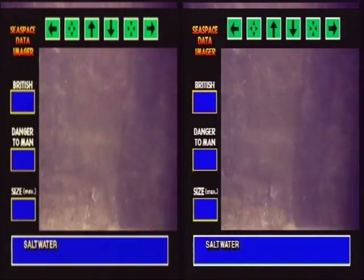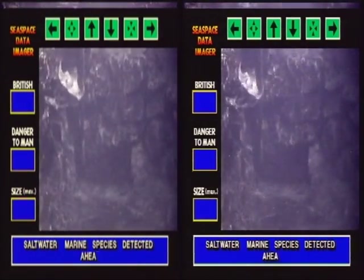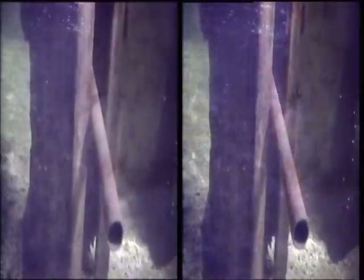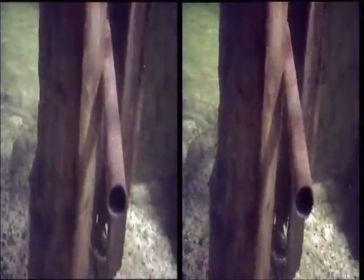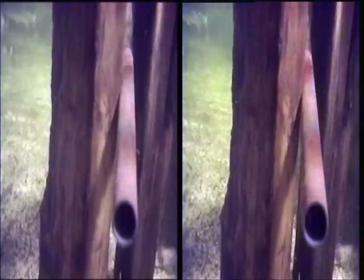OK, hold tight now, I've got control. Saltwater marine species detected. Obstacles in flight path.